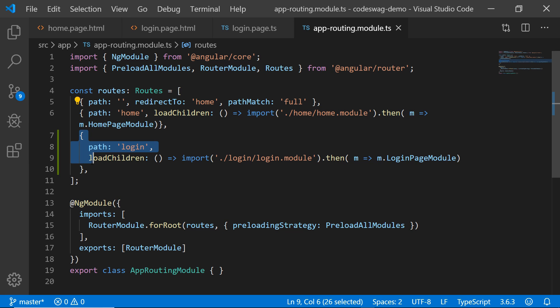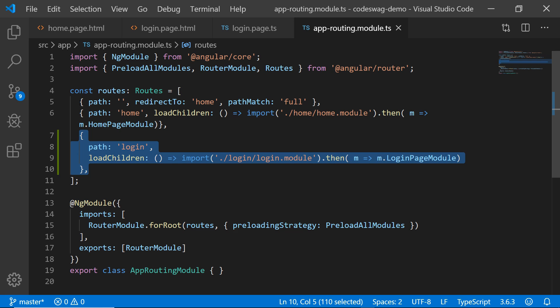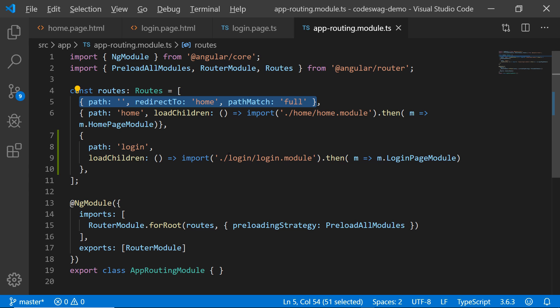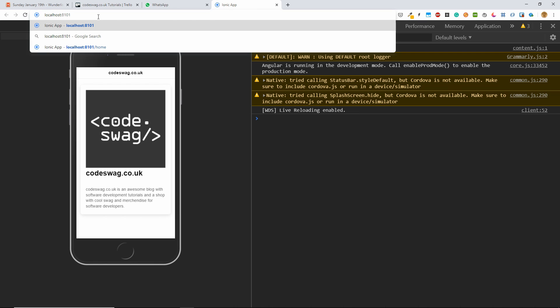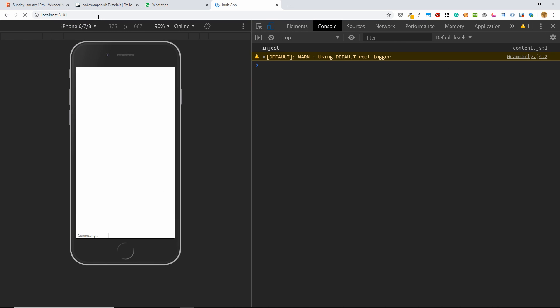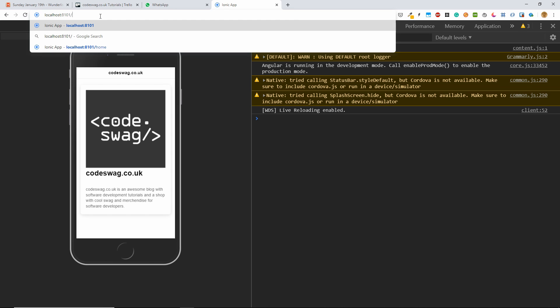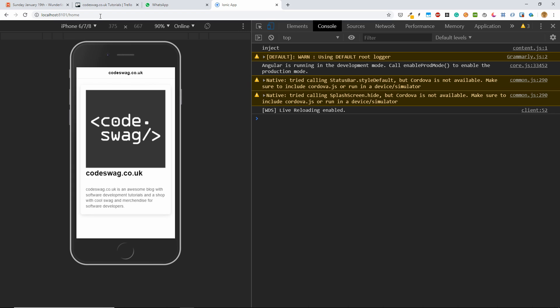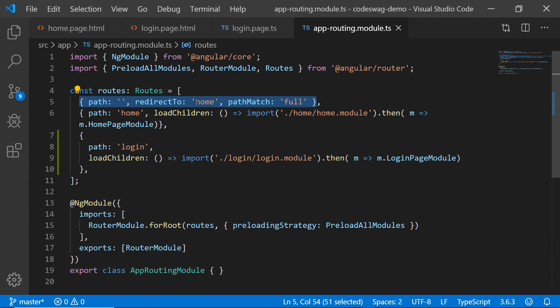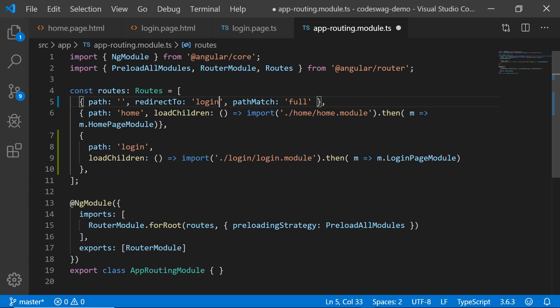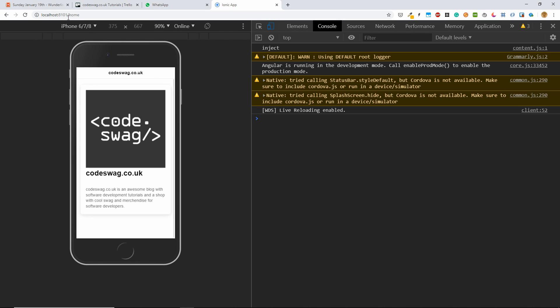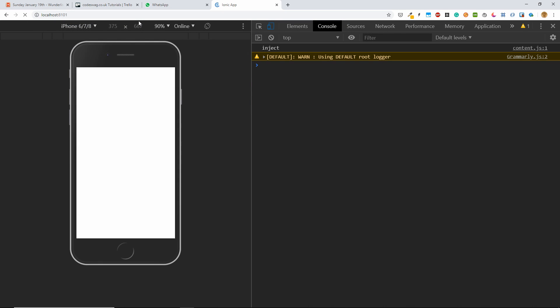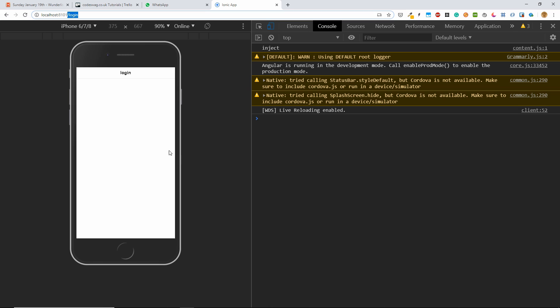And this is a new route that was created by that ionic generate page command. So you can see that we have our login page there. So here in the default route, it says that if we have no path, we're going to be redirected to home. If we go back to our browser, we can see that if we just go to where the server is running, we are redirected to the homepage if we have nothing in the URL. So let's change this from redirect to home to redirect to login.